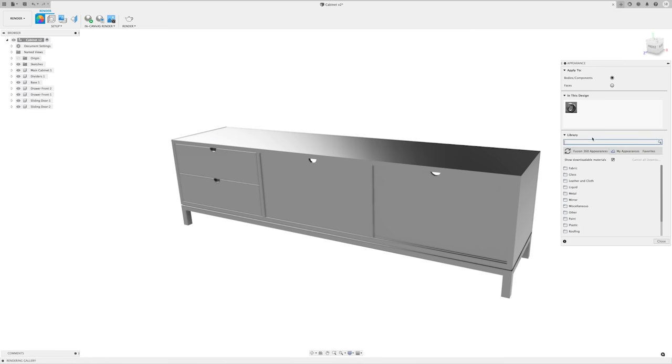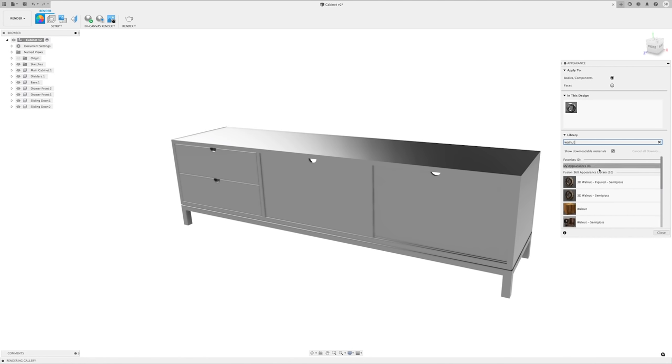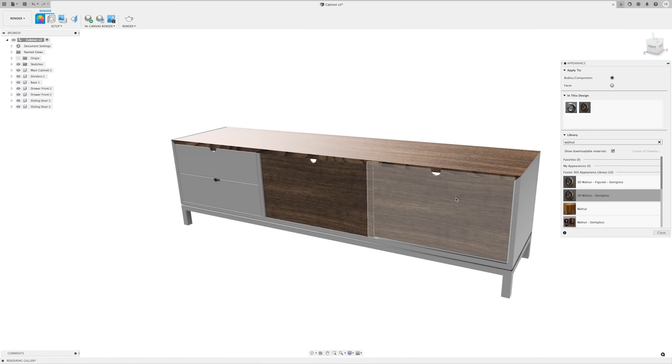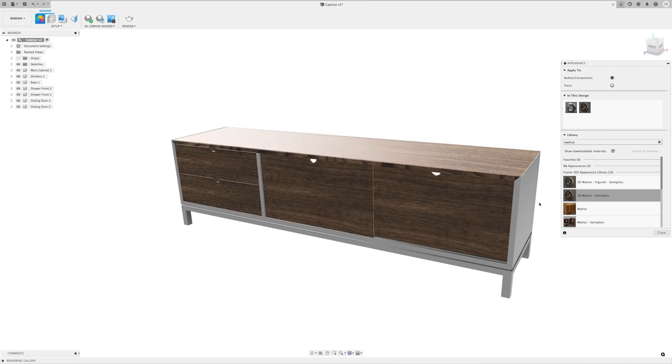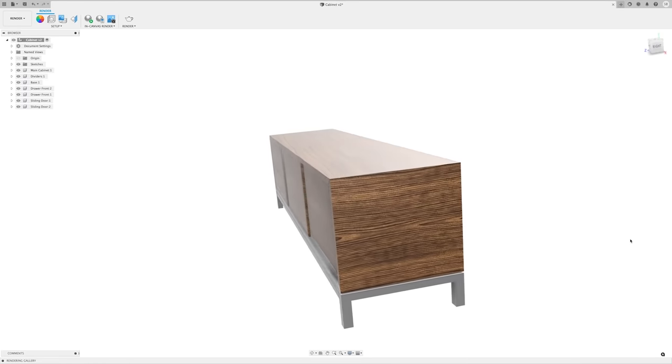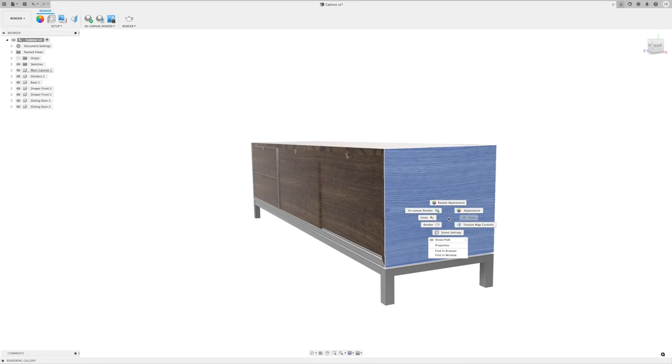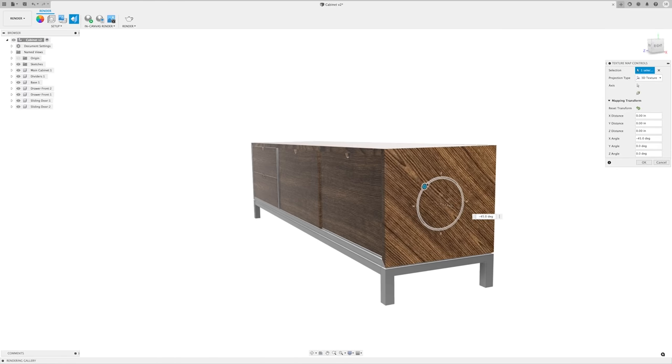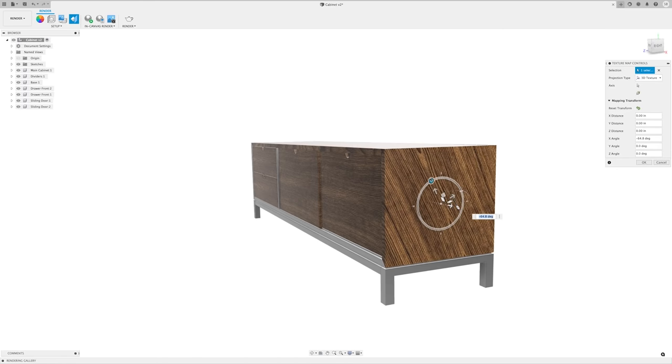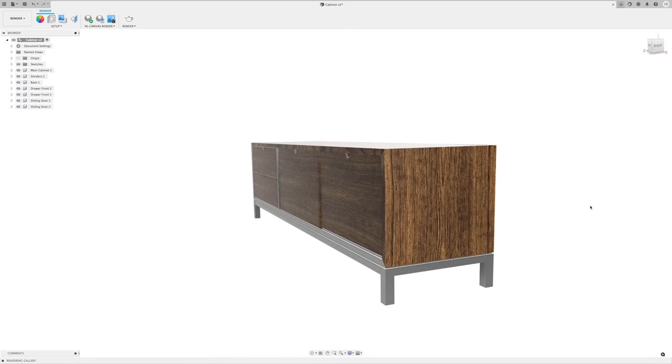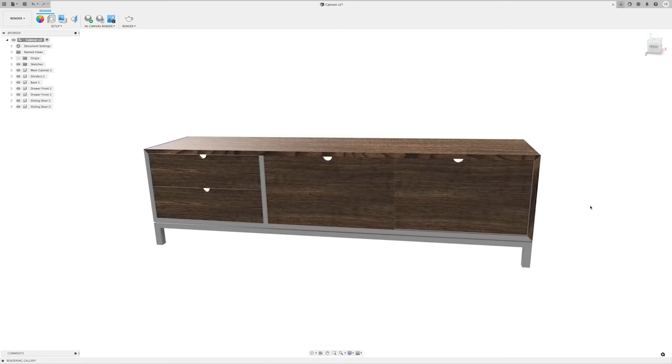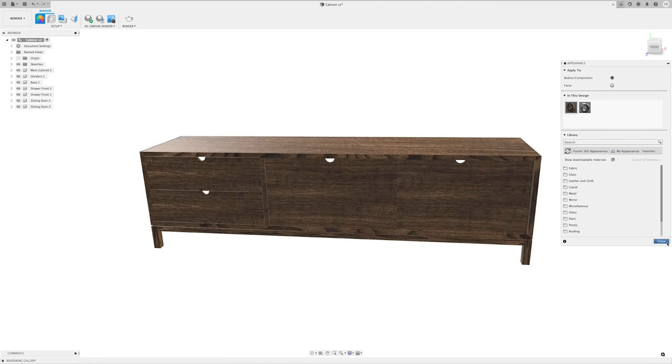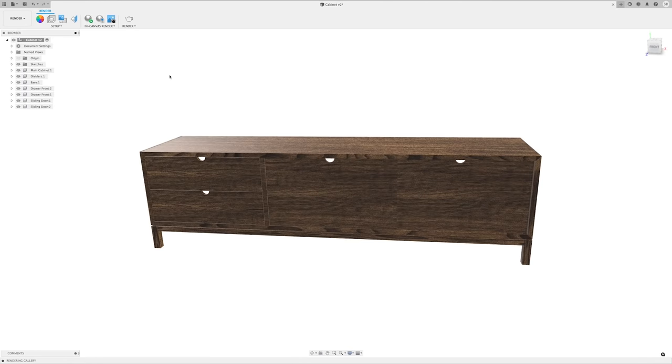Fusion has a pretty good library of textures and appearances which are all easily searchable. Then with a simple click and drag, you can apply them to each part. Once again, duplicated components makes this a bit quicker. Here you can see that sometimes the texture is added in the wrong orientation. So if you right click on the part, then select texture map controls, we can do things like rotate the grain orientation or move it until you like the way it looks. It's all pretty simple and intuitive. And like I said, just some experimenting will get you comfortable with tweaking this stuff.